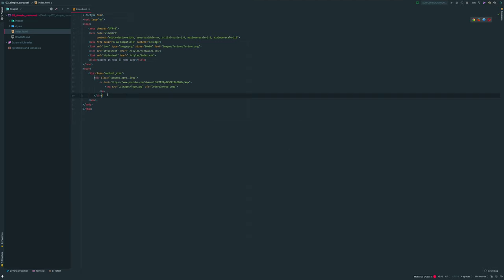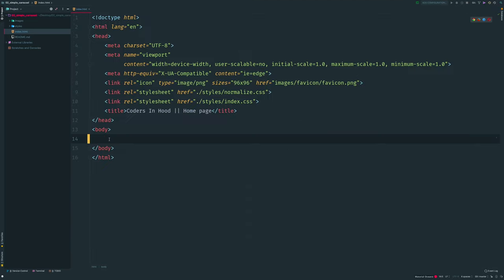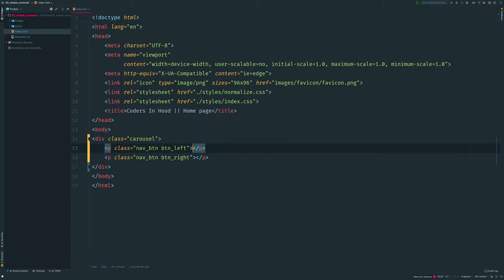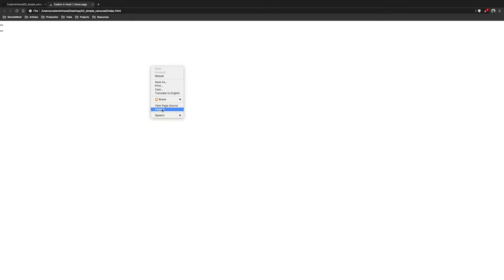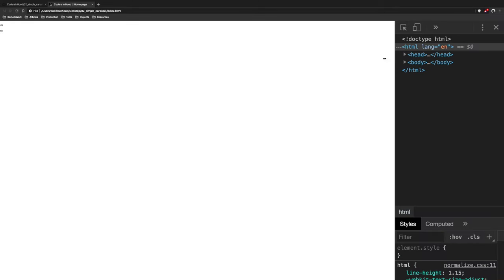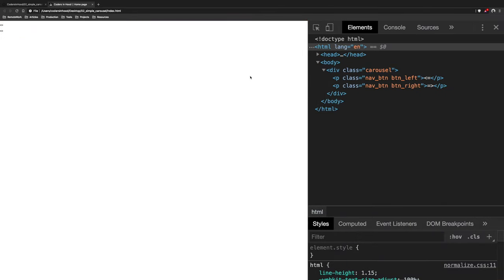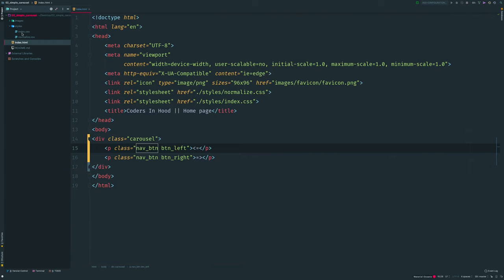Let's go back to our IDE and start writing our base HTML. I use the Emmet plugin to write short syntax. I need a div with class 'carousel', and inside it two buttons which will be p tags. I want a shared class 'nav-btn', then 'btn-left' for the left one and 'btn-right' for the right one. Hit tab and we have our base structure — let me add some dummy arrows inside.